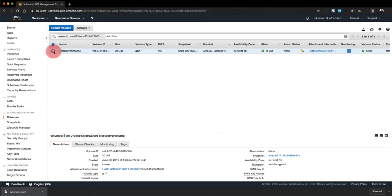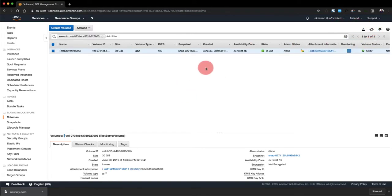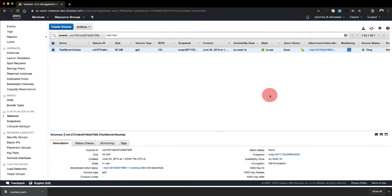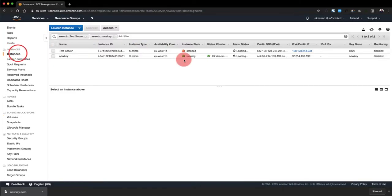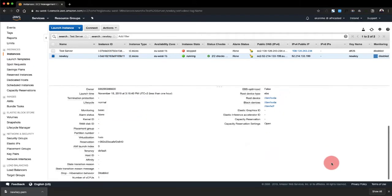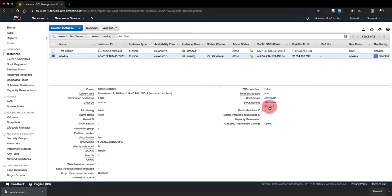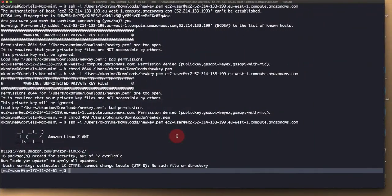We'll wait for it to finish running. Okay, it should be done by now. Let's refresh. Okay, so it's done. And if we go back to our instances and go to the new key instance, you will see that we have one, two, three, and this is the one from the test server that we attached just now.